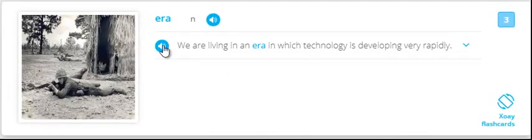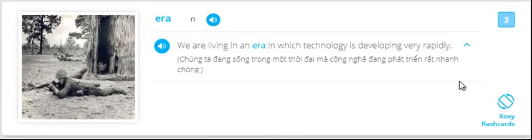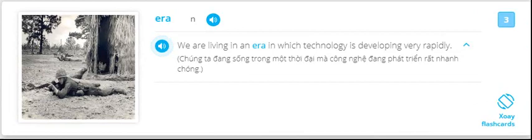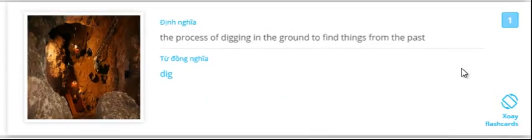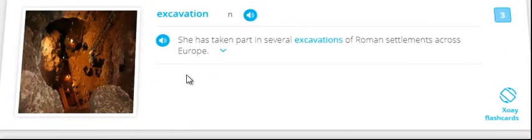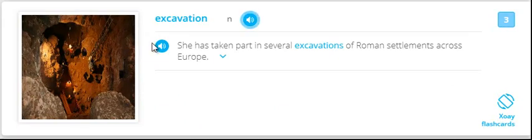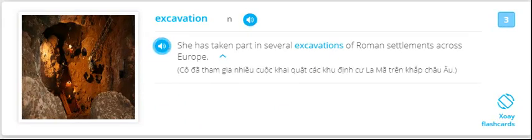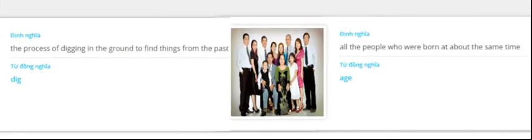Era. We are living in an era in which technology is developing very rapidly. Era. Excavation. She has taken part in several excavations of Roman settlements across Europe. Excavation.